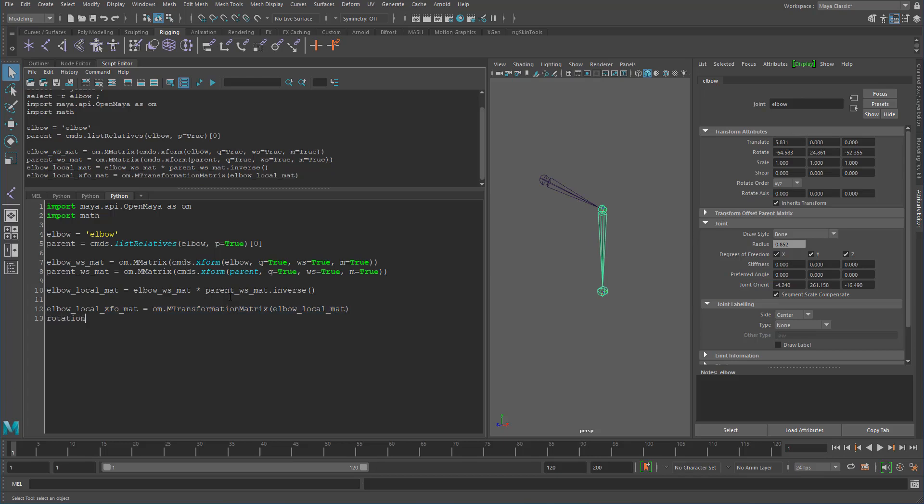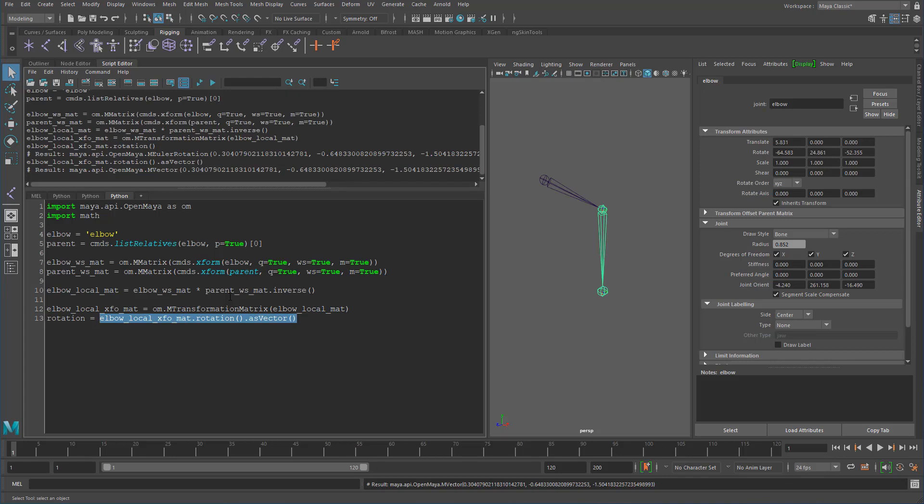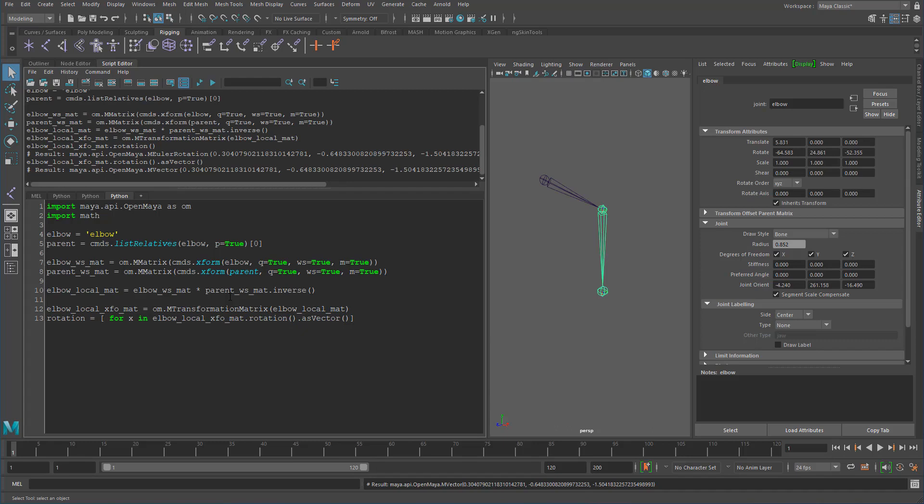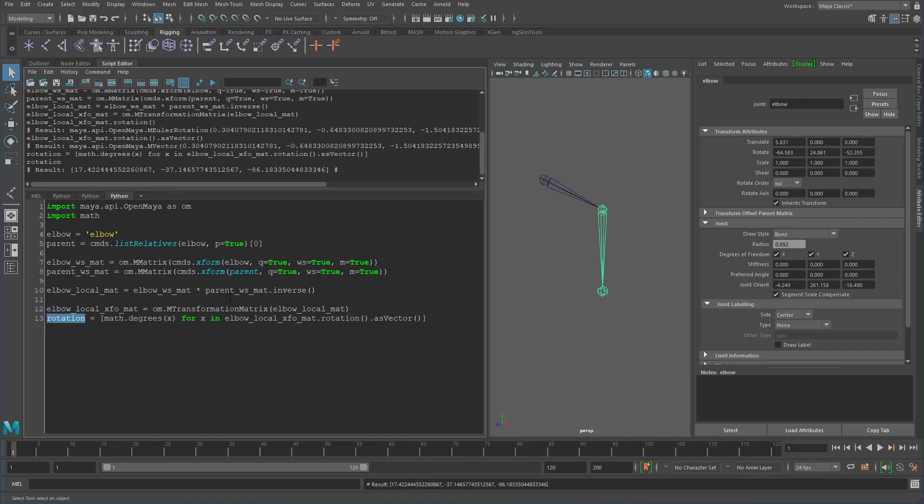So to get out the rotation, we need to first get our elbow local XFO map dot rotation. So let's just make sure that we have that first. Yep. And we're going to do as previously, we want to get that as a vector. Yep. And now that we have that, we can now iterate over this. So basically we're going to want to go for X in this. And then on that X, we basically want to do this calculation. So we want to do math dot degrees X. So let's see that all works. Let's see what rotation values we end up with.